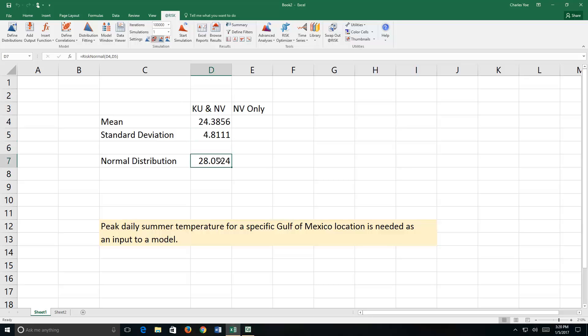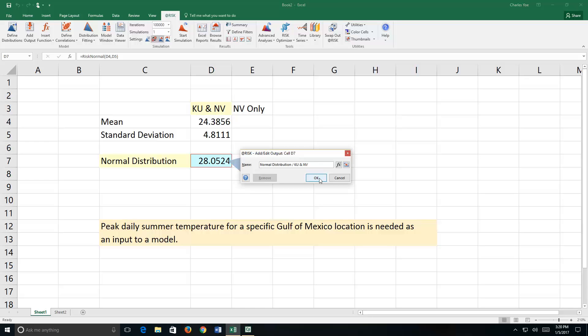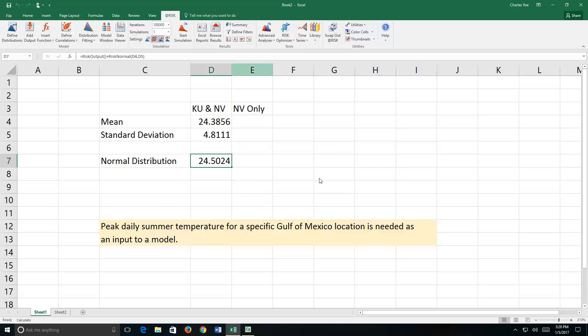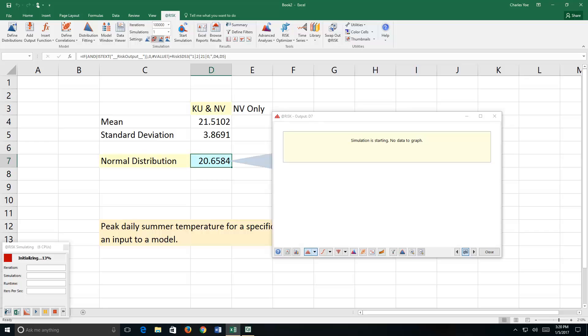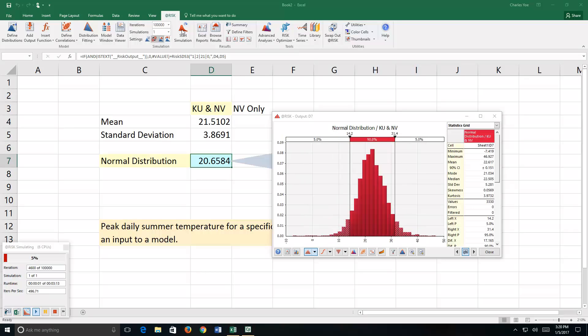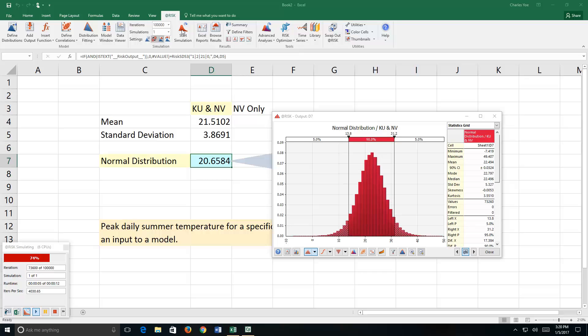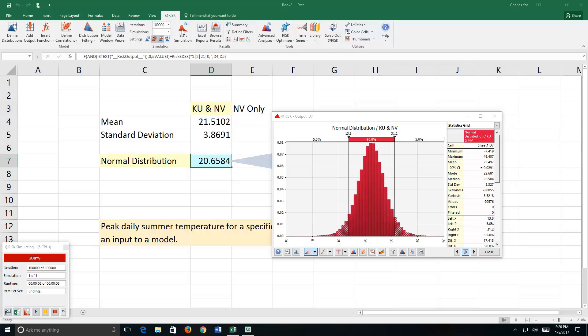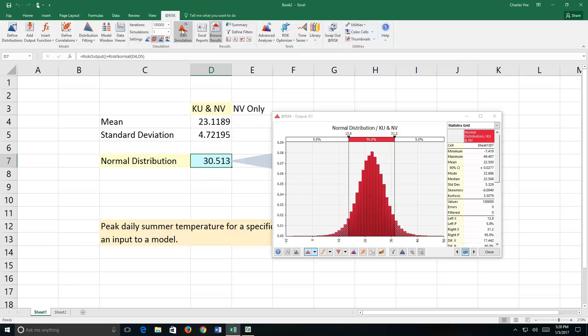So let's identify this as an output. A normal distribution with knowledge uncertainty and natural variability works. We'll say OK. And now we're going to run a simulation with 100,000 iterations. So we select 100,000. Start the simulation. And we first initialize the model. And then very shortly the simulation will begin to run. And now as we see the results beginning to appear. Notice that the results look like a normal distribution. And they have a mean of 22.5 and a standard deviation of 5.3.